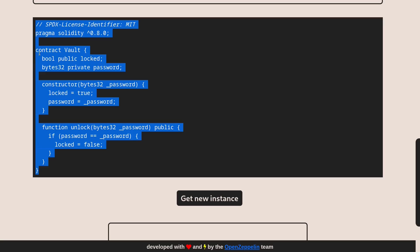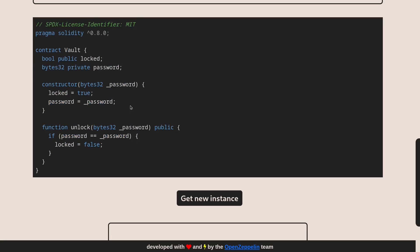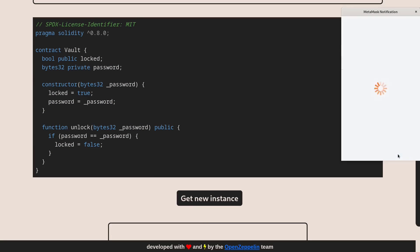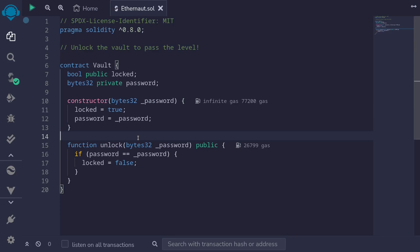So this is the code. I'll copy this over to Remix and then also get this challenge by clicking on get new instance. Confirm the transaction and inside Remix I've copied over the code and the goal of this challenge is to unlock the Vault to pass the level.